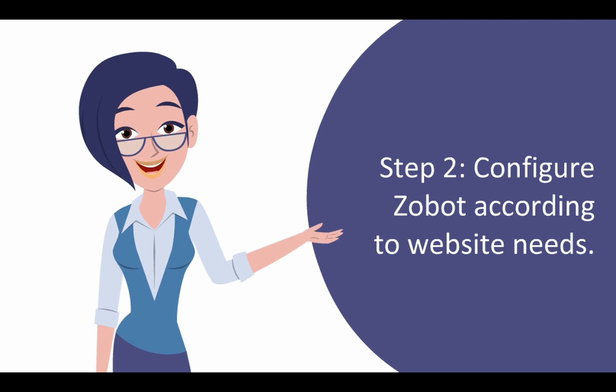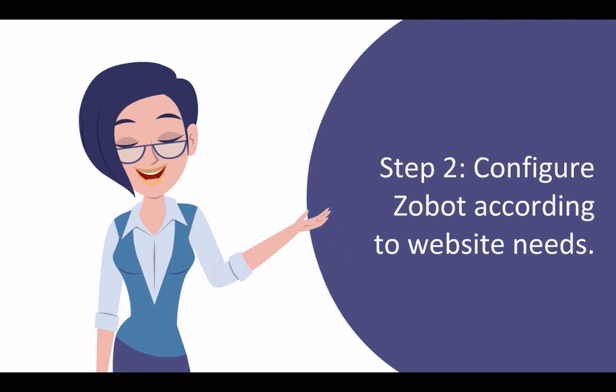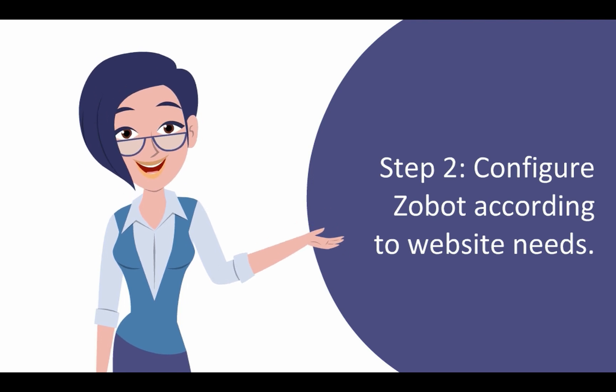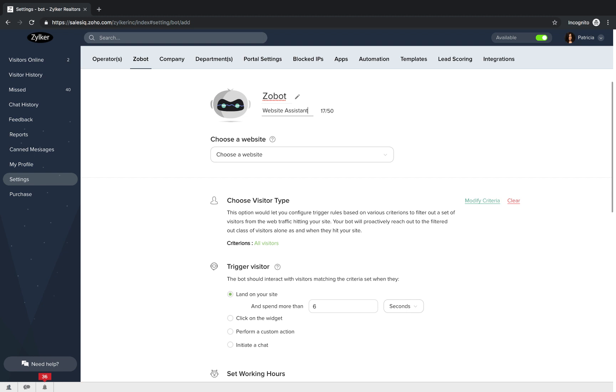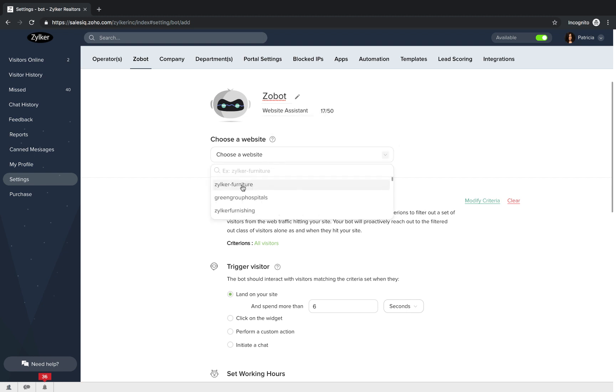Step 2. Configure the Zobot. Remember that you are going to build this Zobot to suit your website needs. So you have to configure it accordingly. First, you will give your bot a name and then you will add a description that will tell visitors what your bot exactly does on the website.